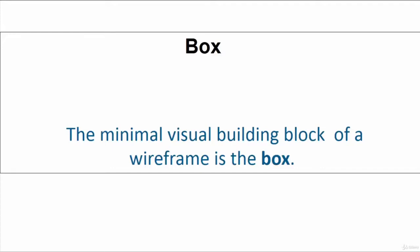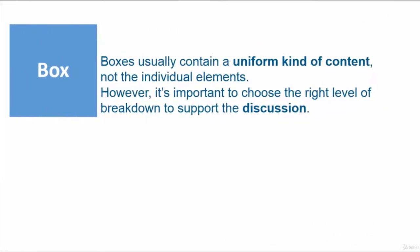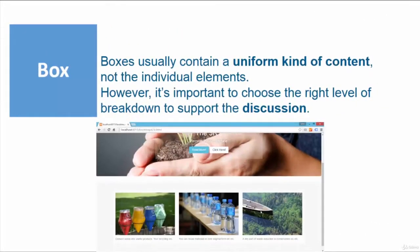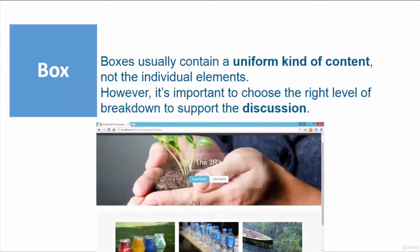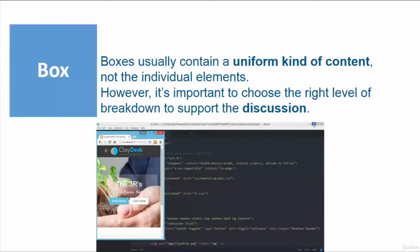So boxes usually contain a uniform kind of content, not the individual elements. It's important, however, to choose the right level of breakdown to support the discussion. So as you create your story, as you create your theme, as you're building your layout, as you're creating this nice looking wireframe, you use these boxes.